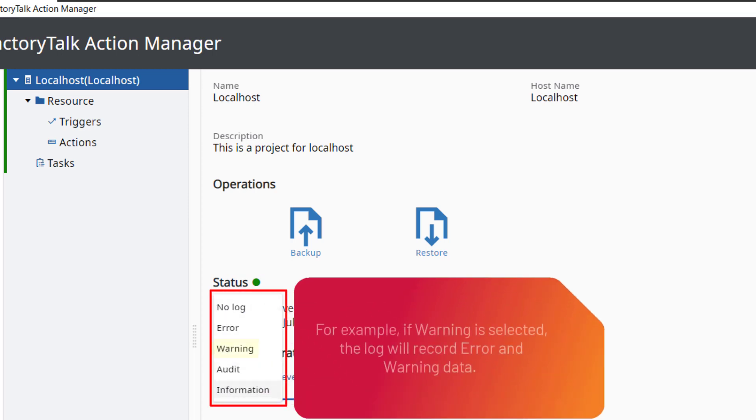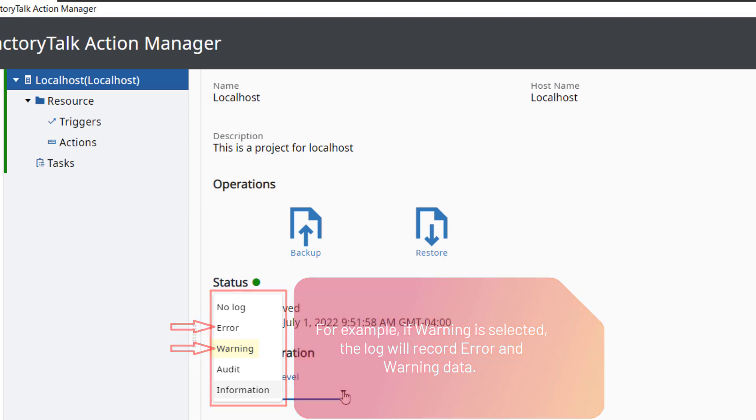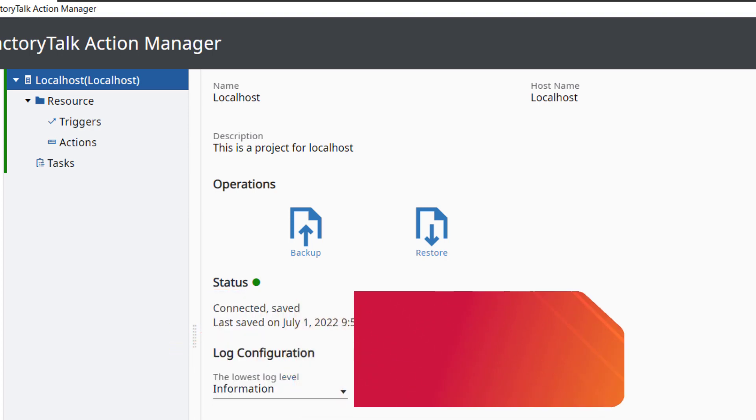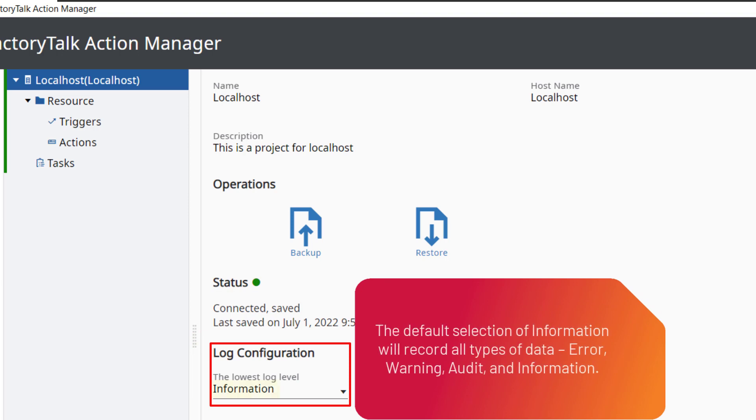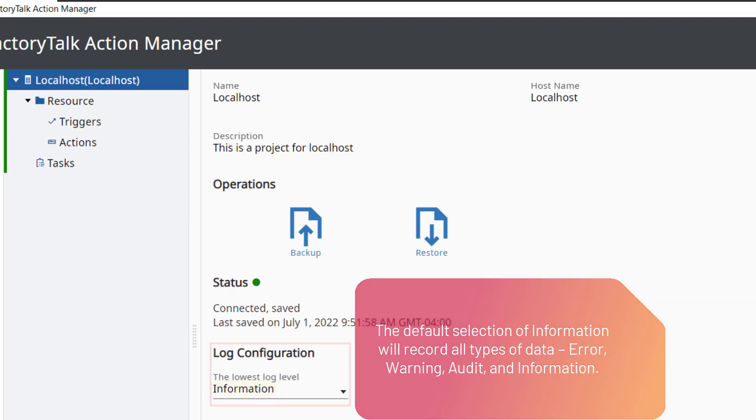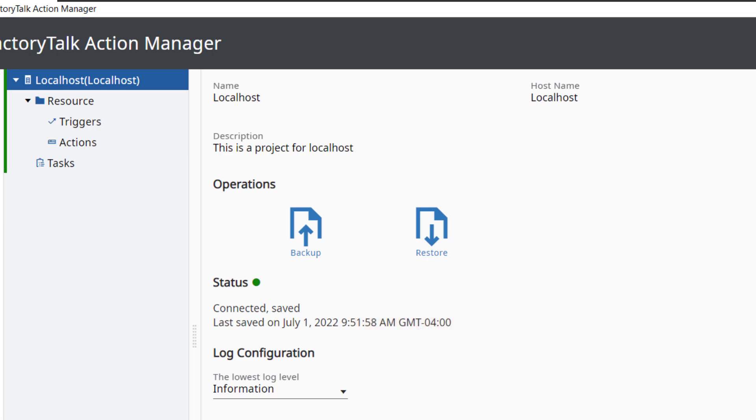Log configuration allows you to select the level of data to be logged. For example, if warning is selected, the log will record error and warning data. The default selection of information will record all types of data: error, warning, audit, and information. We'll discuss the log in more detail later.